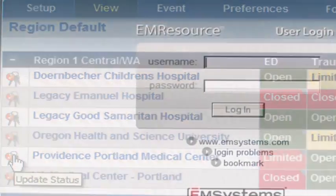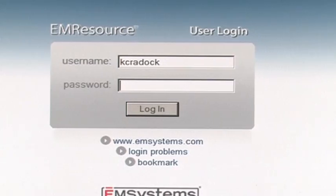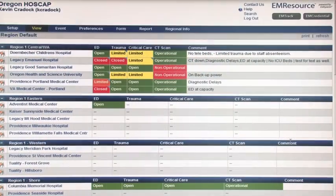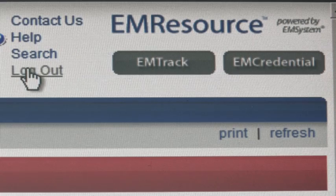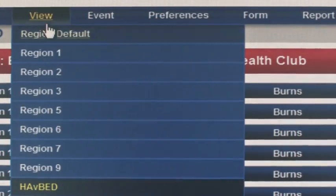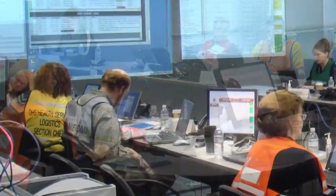Oregon HOSCAP is based on a commercial software known as EMResource. EMResource is used widely throughout the United States. While viewing Oregon HOSCAP online, you will see references to EMResource in the help files and on your screen, including the login page. EMResource is simply the commercial name. Like other commercial software, it will occasionally undergo upgrades, which will modify features and the general look and feel of the site.